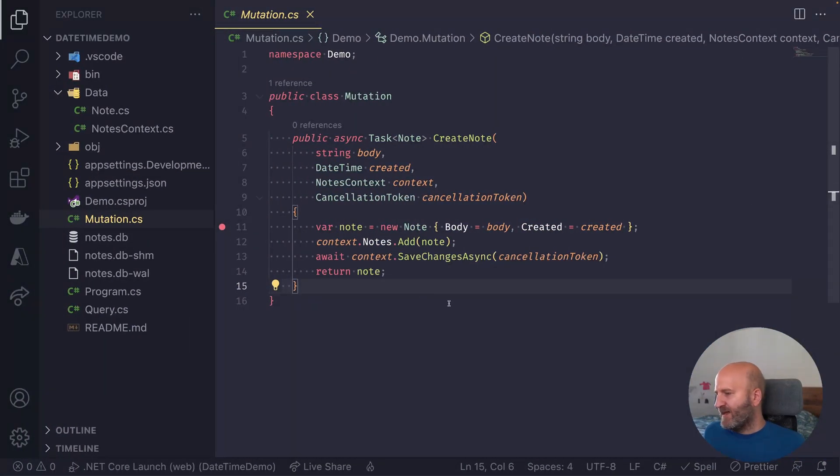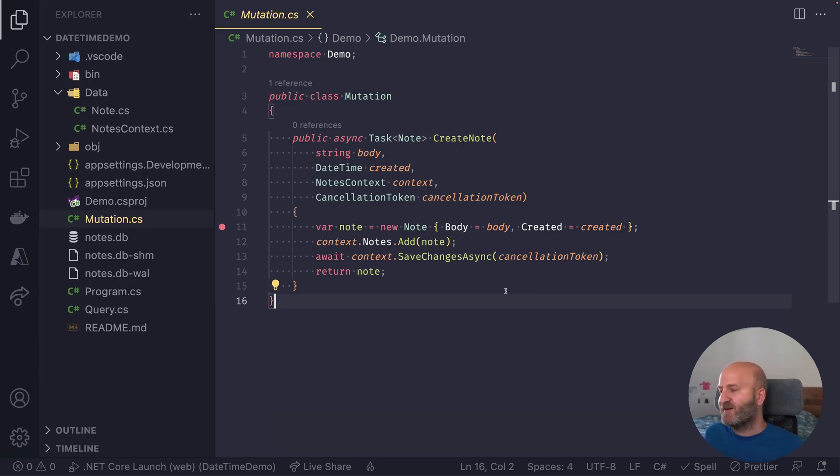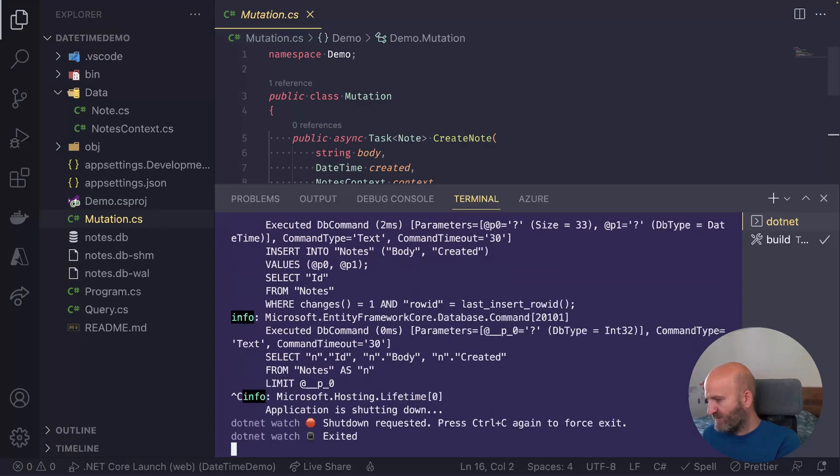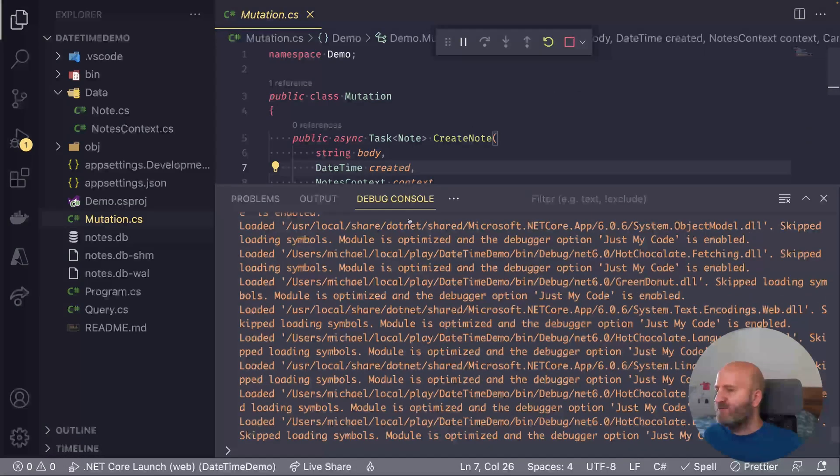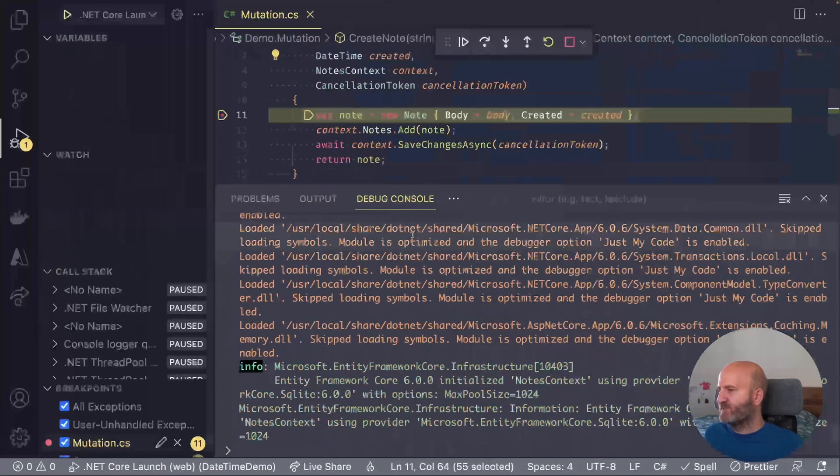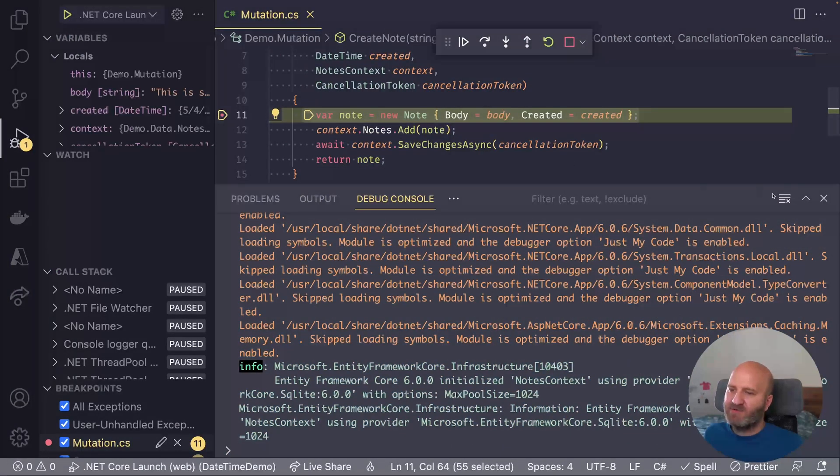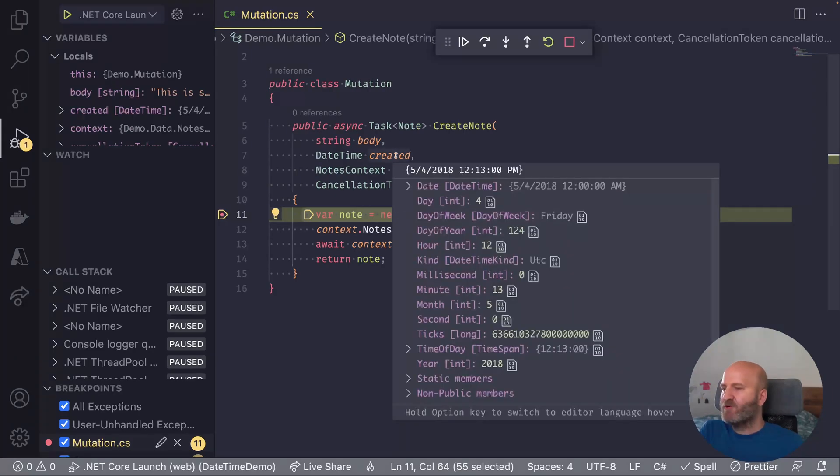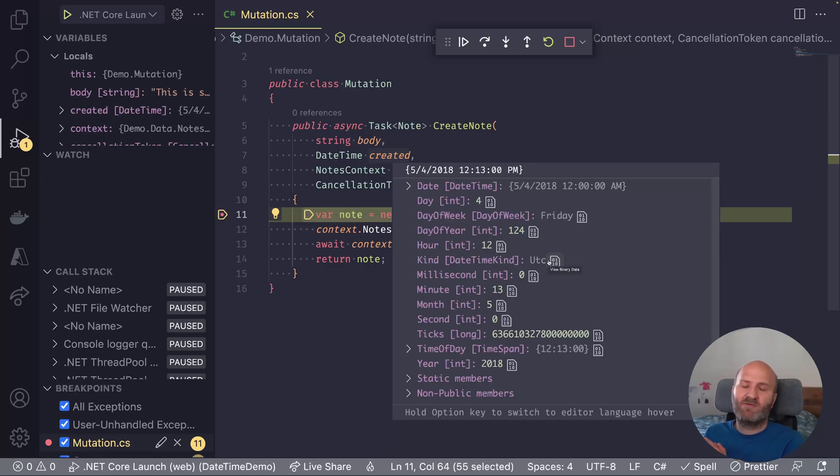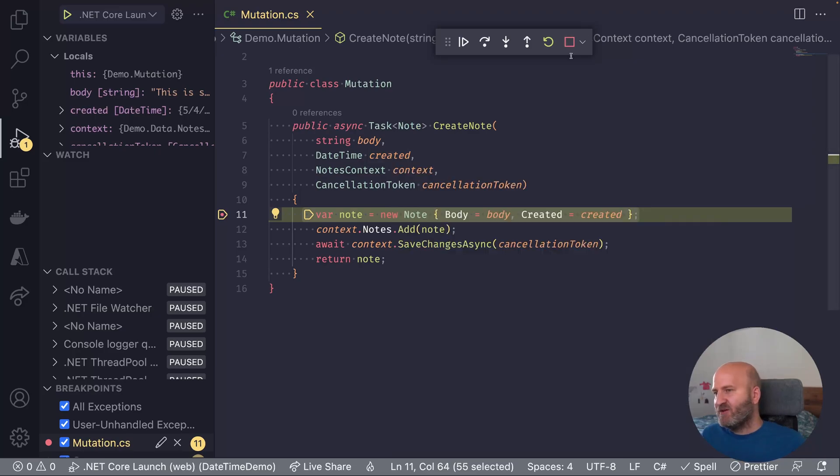So first, I put already here breakpoint into our mutation. And let's see what happens if I add a new node again. So let's just kill that and then we start it in debug. And we create another node. We can already see my breakpoint is hit. And I can see that I have a daytime object and that is a kind UTC. So we get a UTC object from our GraphQL engine. And that's because hot chocolate converts it to UTC.